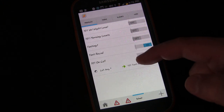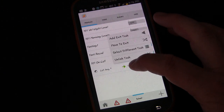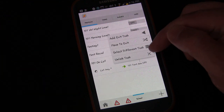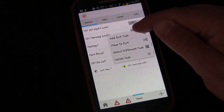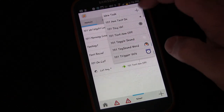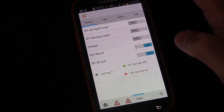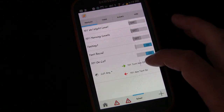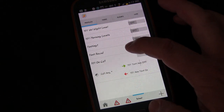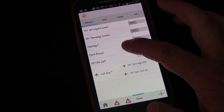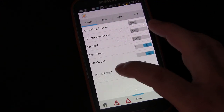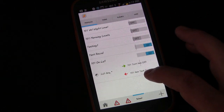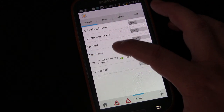When we hang up and end the call, we want the profile to turn back on. To do that, long press on the task. Long pressing lets you add an exit task, select a different task, or unlink the task. We're going to add an exit task and select '101 Announce Text On'. So when a call starts, it triggers Text Announce Off, which disables the Text Received profile. When we hang up, the exit task triggers Announce Text On, which turns the Text Received profile back on.